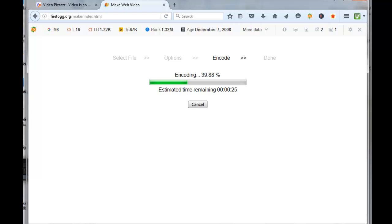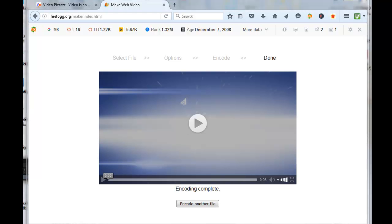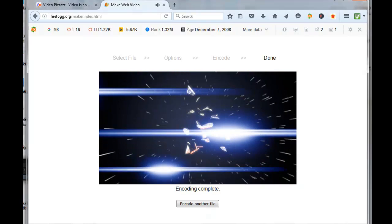You can see it encoding now. When the video is done encoding, it automatically brings it up for you to play. I'll click on the play button.